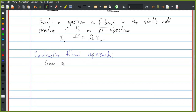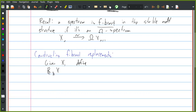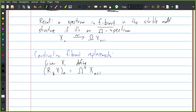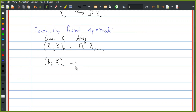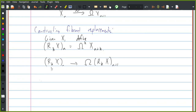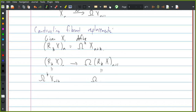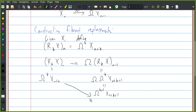Given a spectrum X, let's define R_k X to be the spectrum whose nth space is loops^k of X_{n+k}. The structure maps of the spectrum — we need a map from the nth space of this to loops on its n+1 space. This is loops^k X_{n+k}, mapping to loops^k X_{n+k+1}, which is the same as loops^{k+1} X_{n+1}, and we can just use the structure map on X to give a map like this.